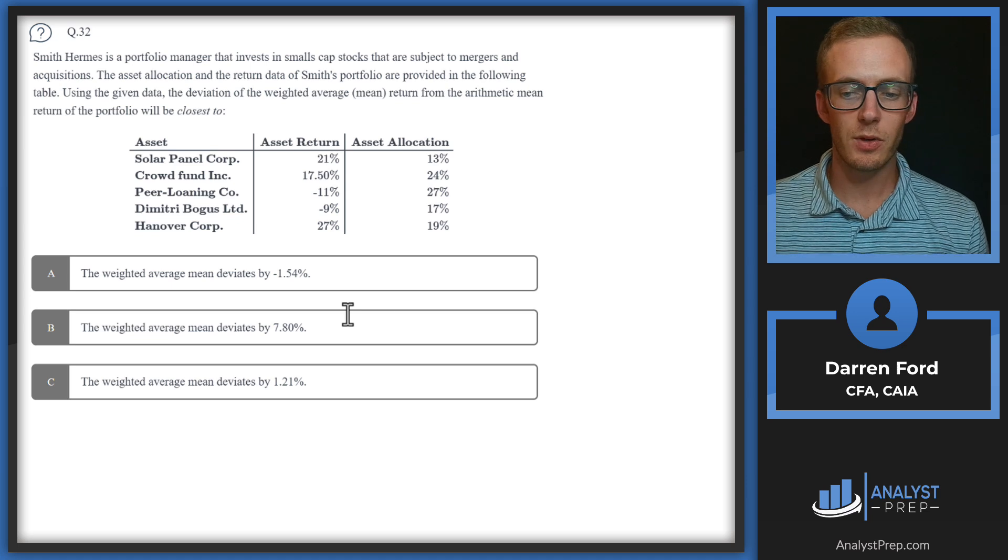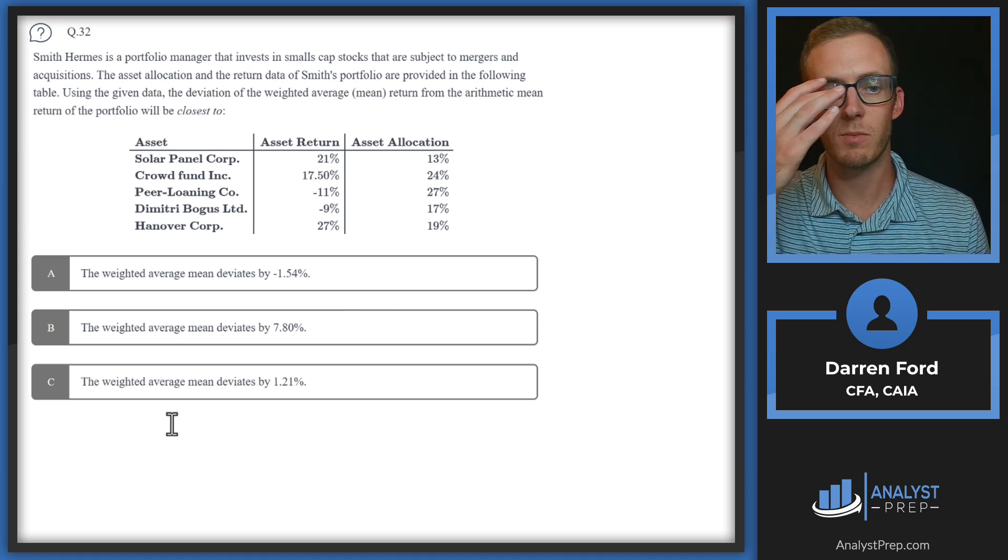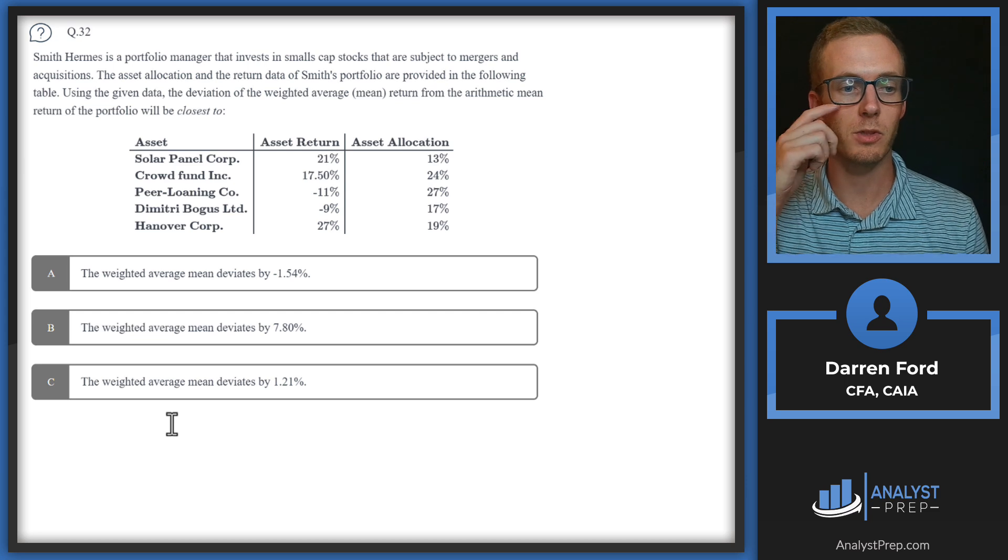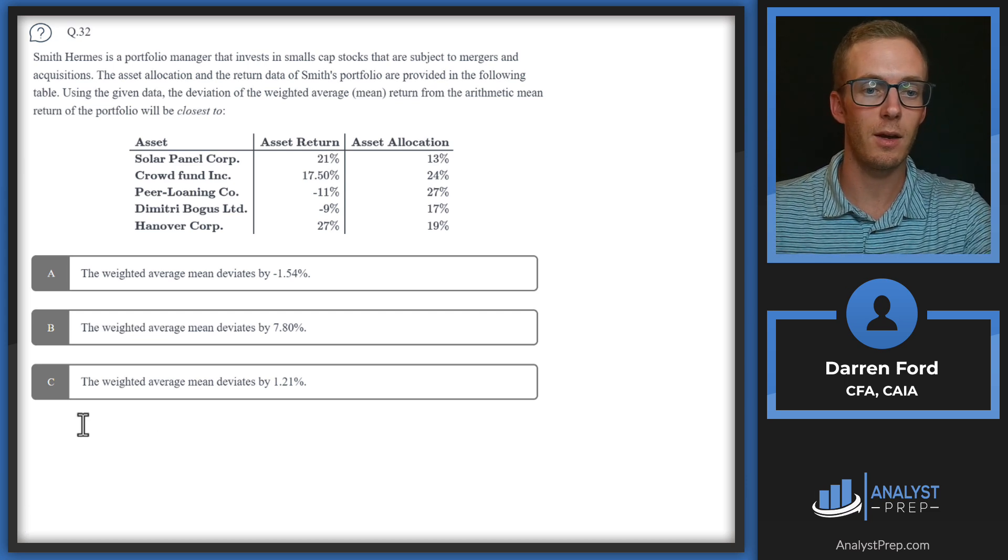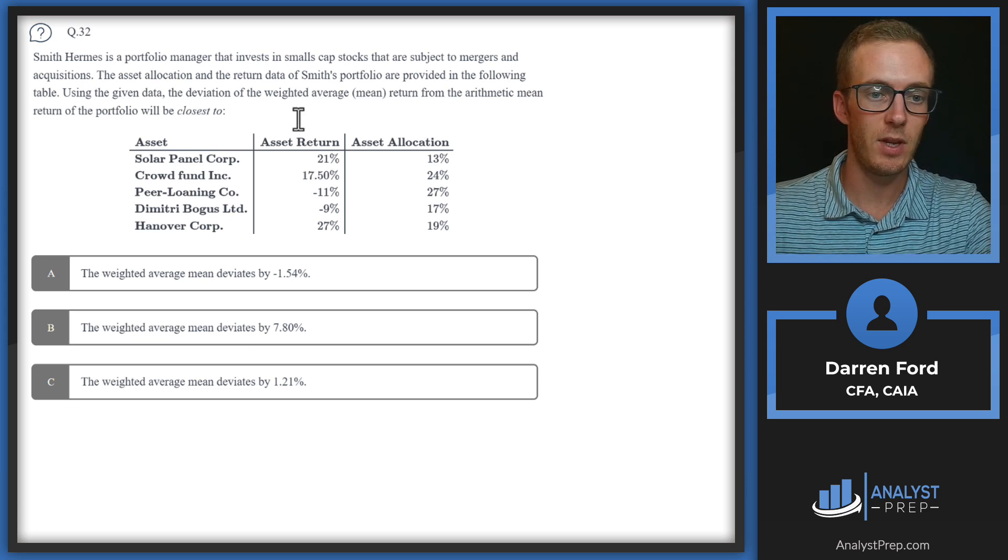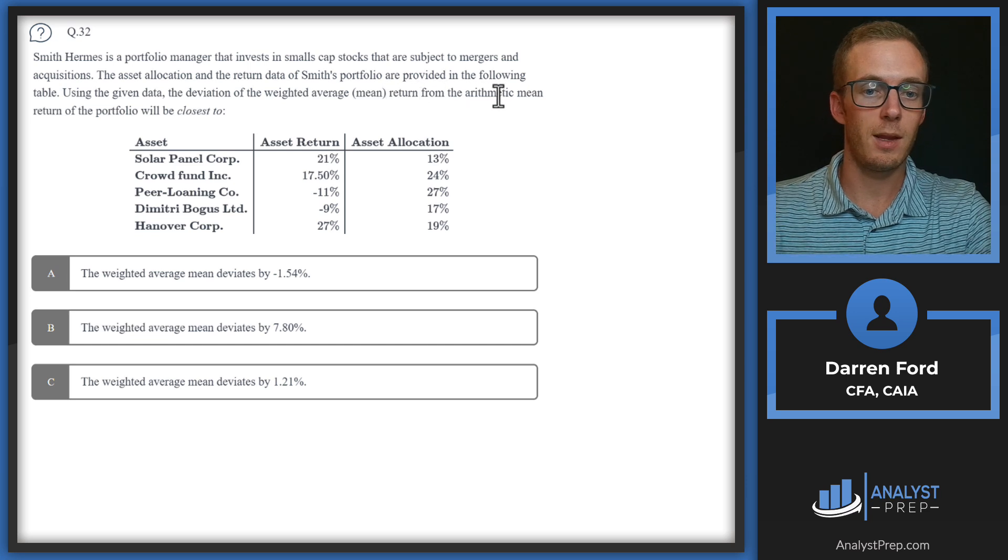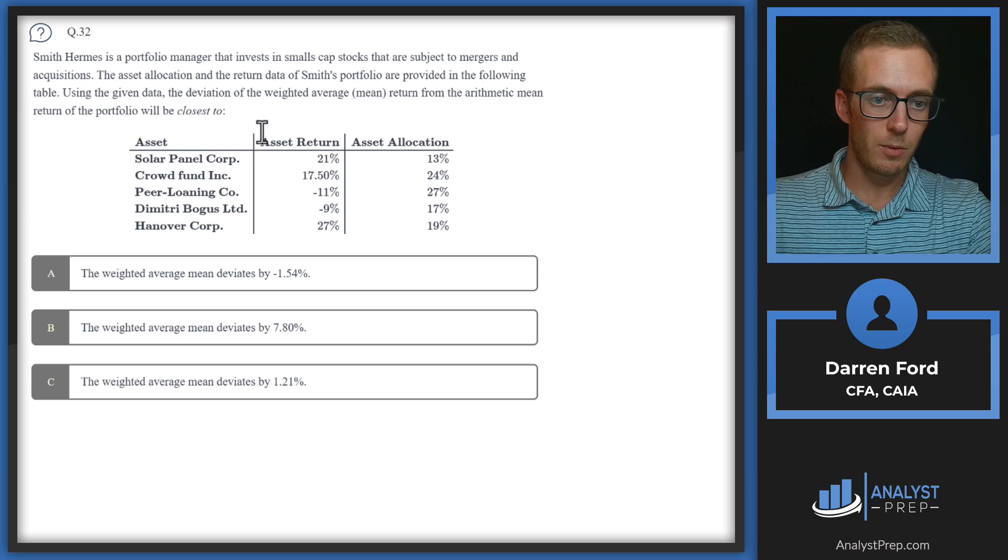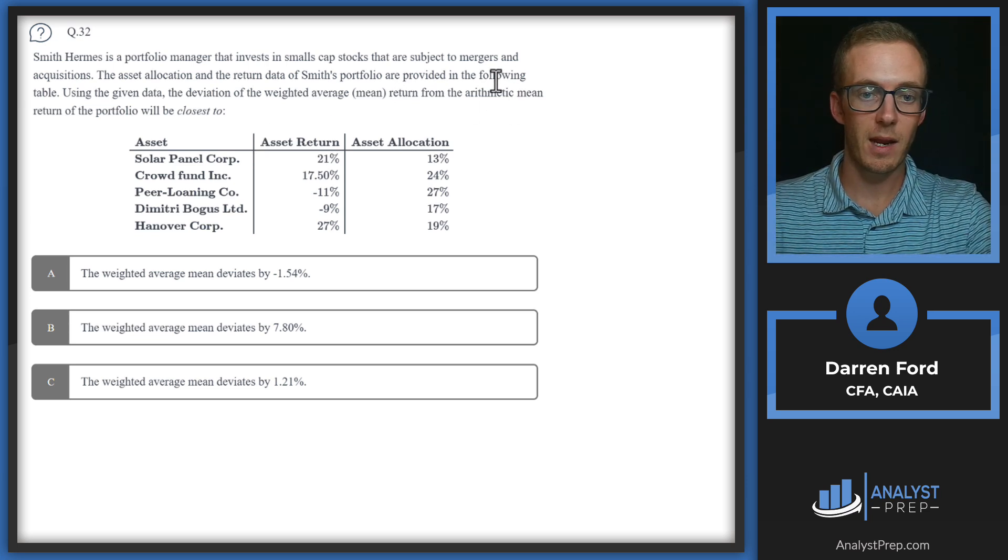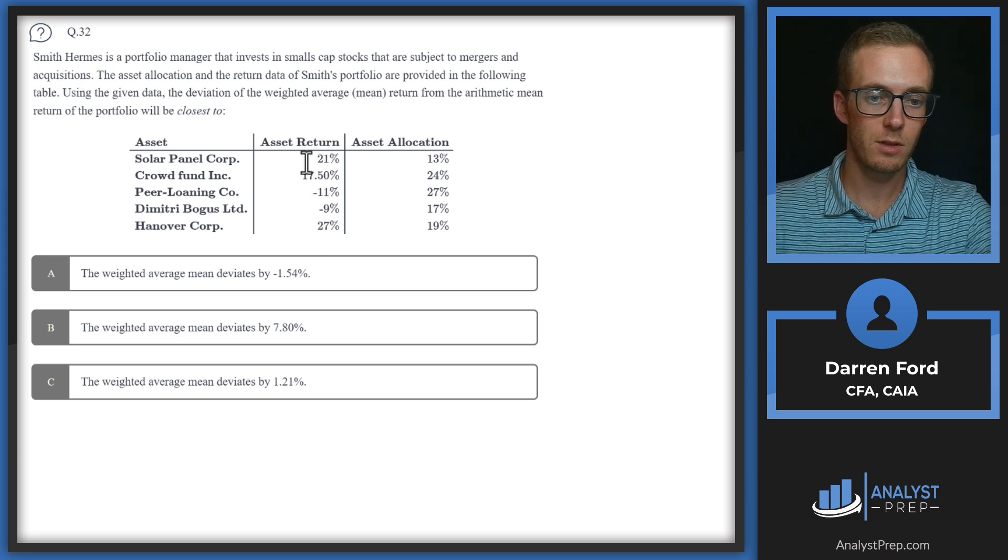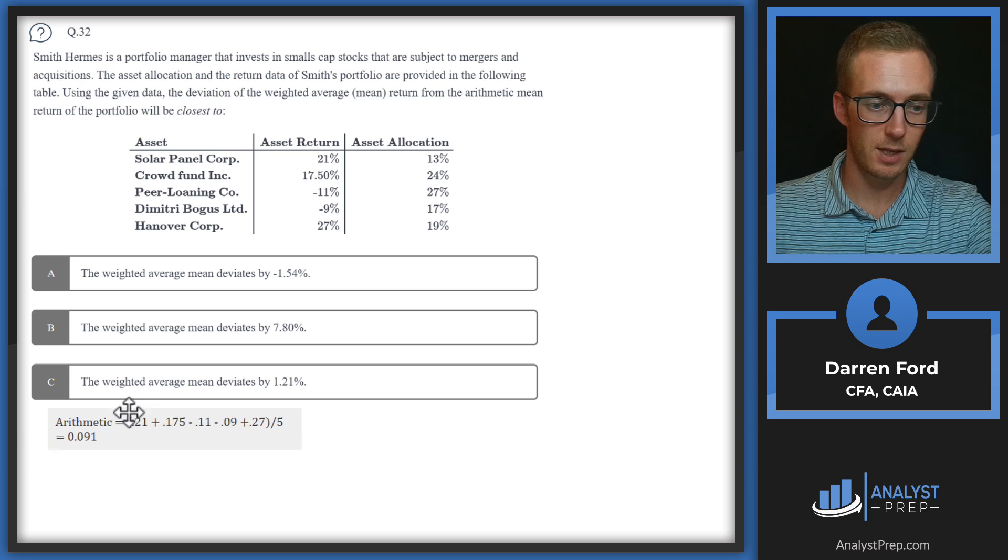Question 32. Smith Hermes is a portfolio manager that invests in small cap stocks subject to mergers and acquisitions. The asset allocation and return data of Smith's portfolio are provided in the following table. Using the given data, the deviation of the weighted average mean return from the arithmetic mean return of the portfolio will be closest to.